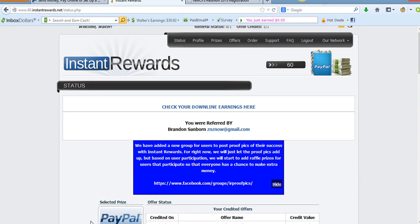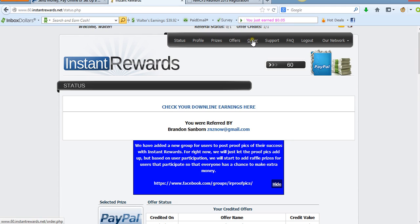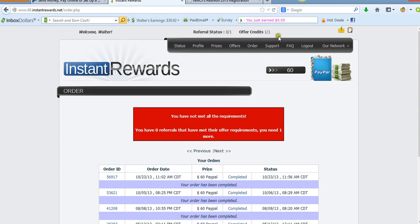How's everybody doing? Walter Brady with another Instant Rewards payment proof. I just want to show you all that Instant Rewards is a great business opportunity to help you make money from home, either part-time, full-time, or as a supplement. I want to show you when I placed my order yesterday and how fast Instant Rewards pays you.